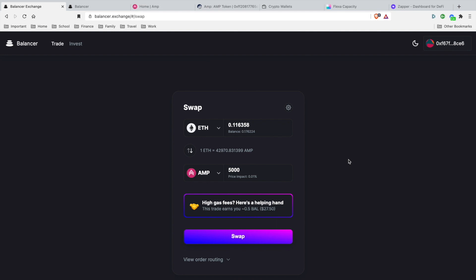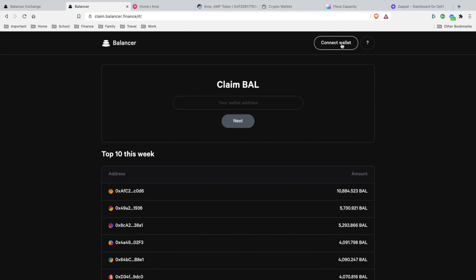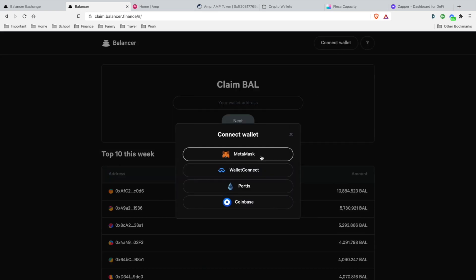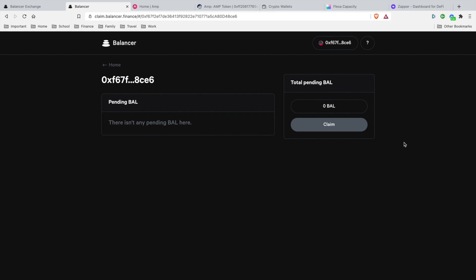Here's how you claim your BAL token. You want to head over to claim.balancer.finance and what you want to do is connect your wallet. As you see, my public recipient address is filled, hit Next. As you see, I have nothing pending for me to claim. This is how you claim your BAL tokens where you can sell it in the future or you can go ahead and swap it out for more AMP.